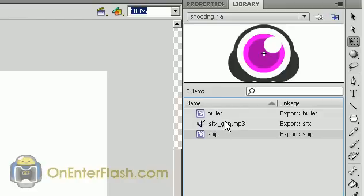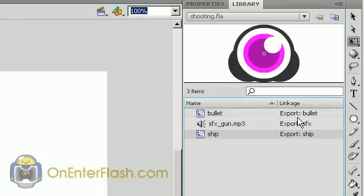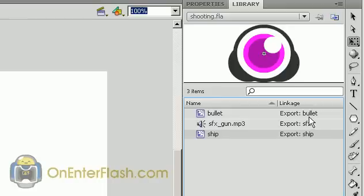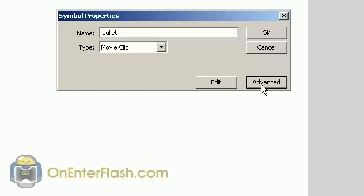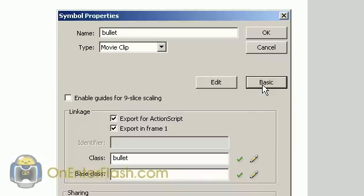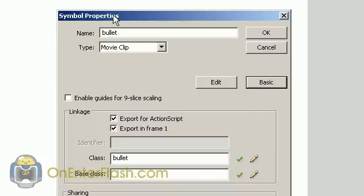There is something special about these two movie clips and a sound. As you see that there is a linkage and in each linkage it has an export and a name. For the bullet of course it exports as bullet. And I'm going to show you how to create that export. When you're creating your bullet and ship you're going to come up with this foreground window. And usually it's basic. But you're going to click on the advanced.